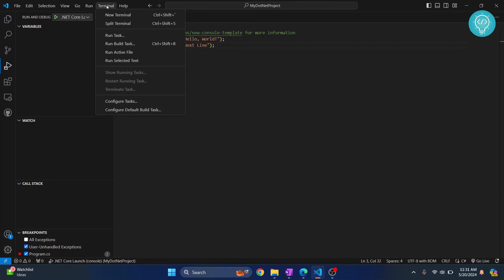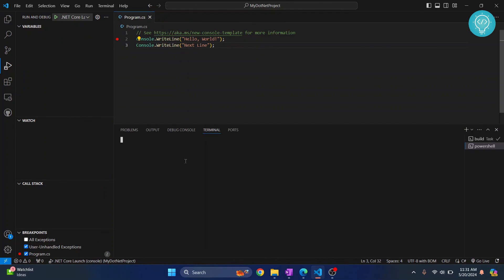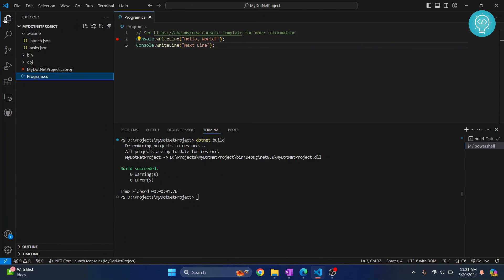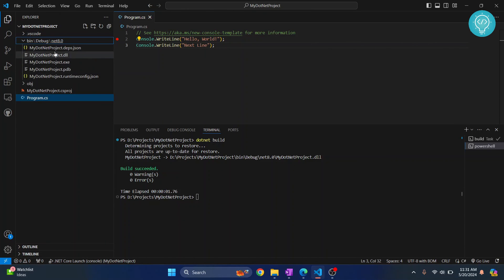And if you want to build it, you can just again go to terminal and it will be open in your project and just go .NET build command, hit enter. And as you can see, build is complete. If you go back here, your bin folder is created with the DLs and the .exe file. And your build is also complete.